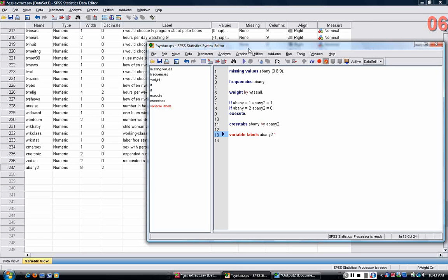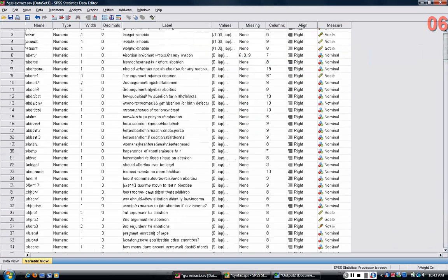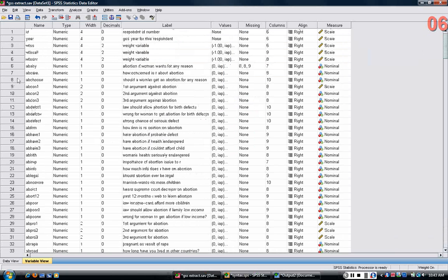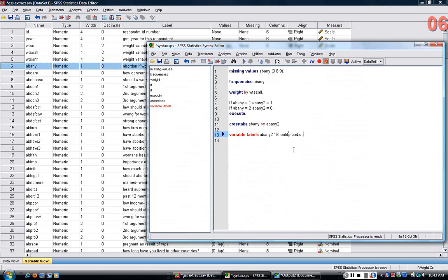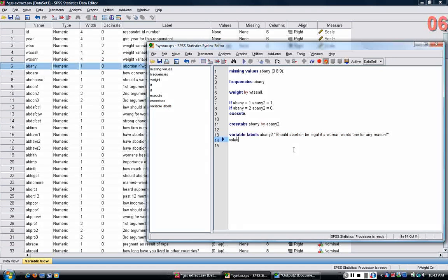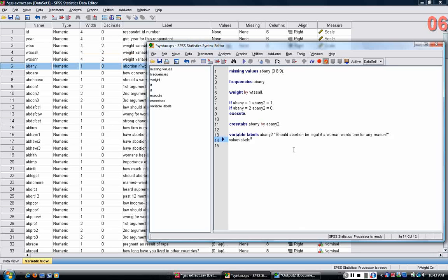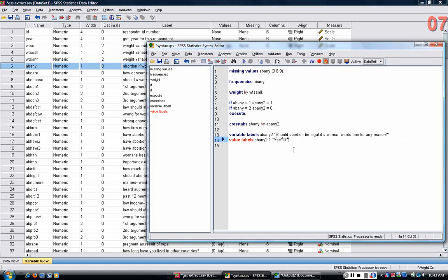The question is, should abortion be legal if a woman wants one for any reason. I'm also going to put value labels on ABNE2, meaning I'm going to assign zero and one. I'll start with one. One is basically yes and zero is no. You can run both of these.